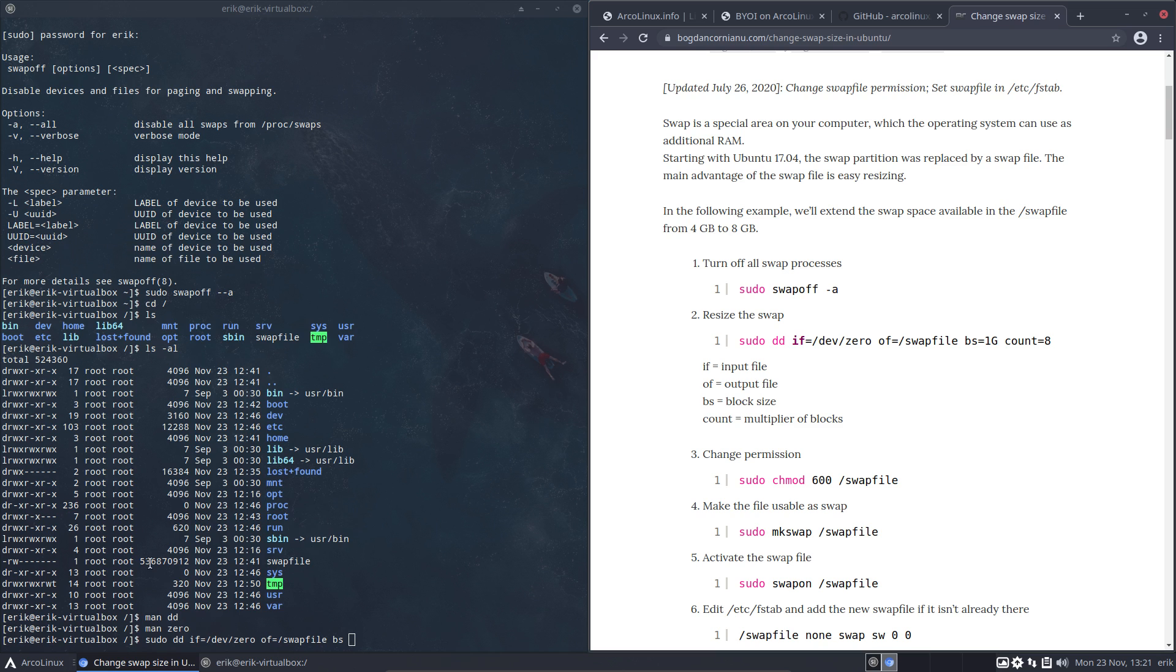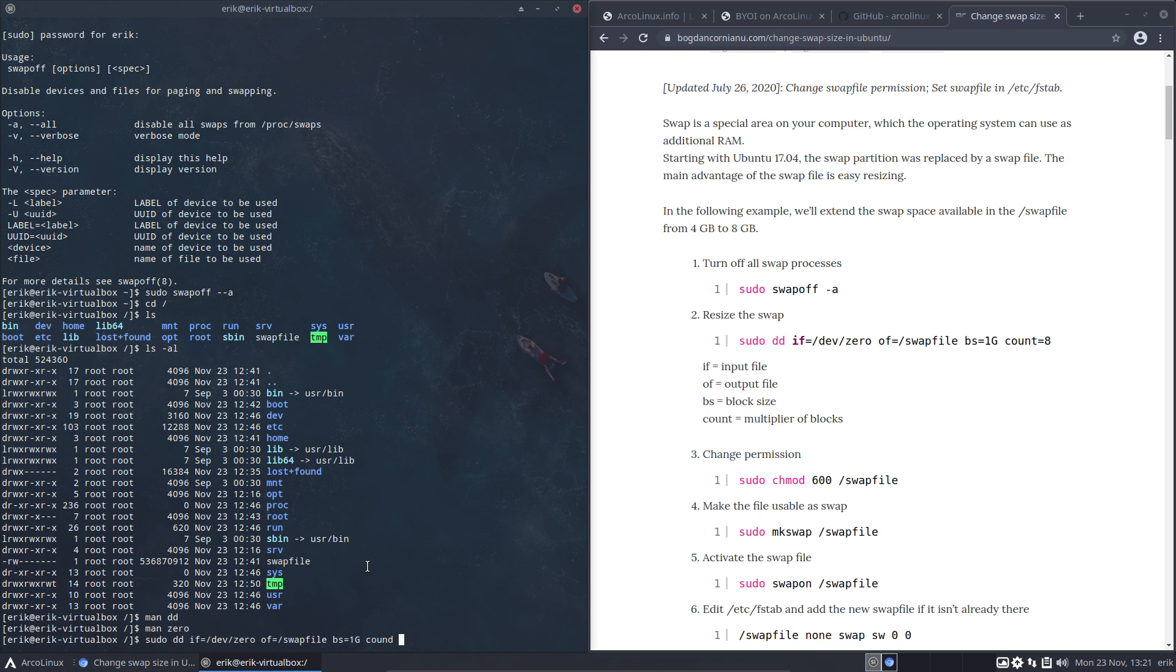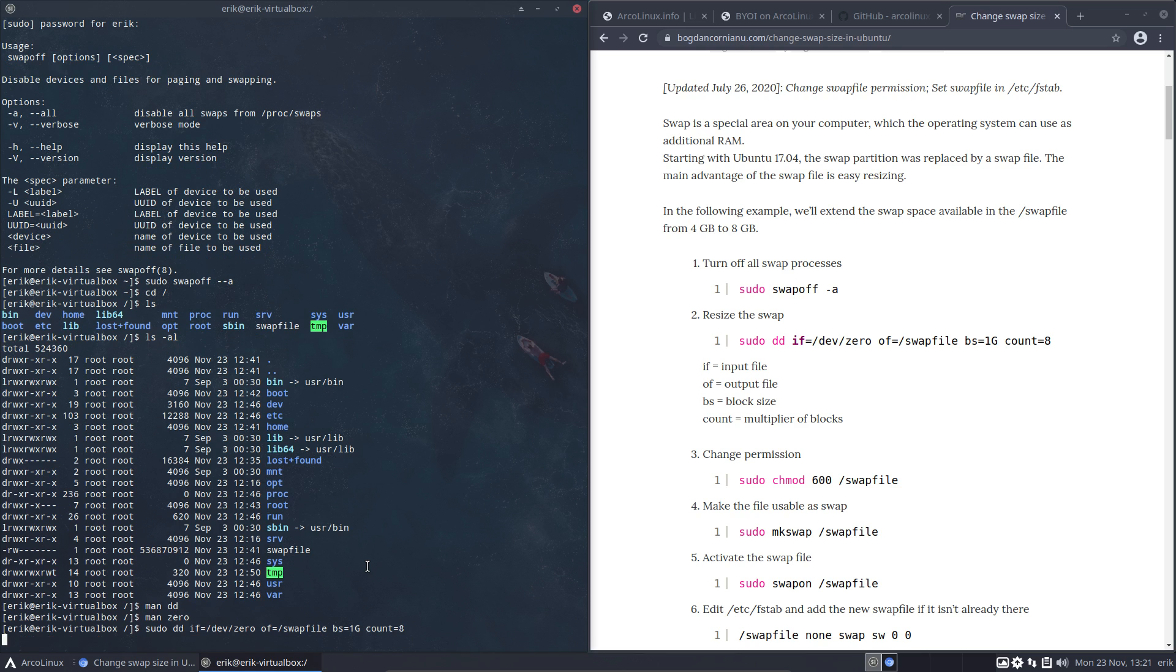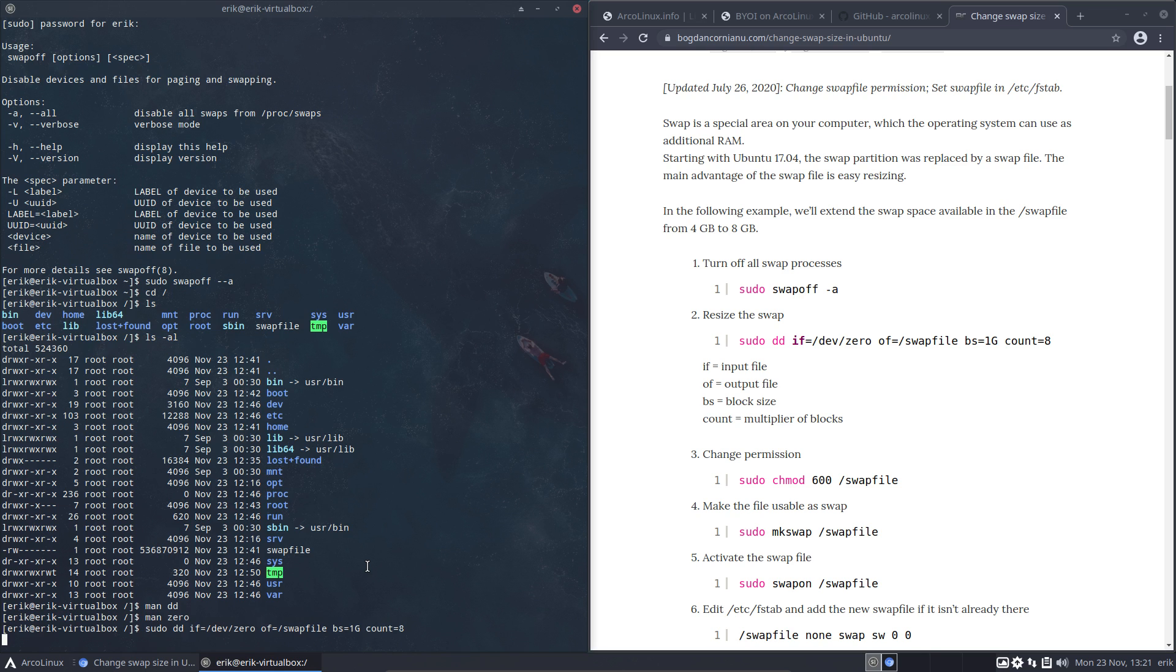We have here the number that's important so we can compare later on. 536. bs equals one gigabyte, and then count: give me eight of them. We can see these blocks. Now something must have happened already, and we can show this. This is exactly, well, more or less what happens on Calamares, and that's why it takes also time to make swap file. As long as it works, we're all good.